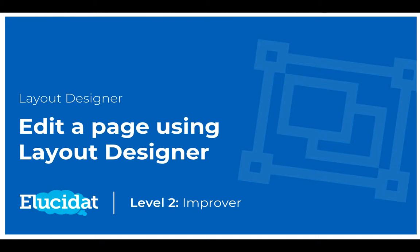Hello Elucidat users and welcome to this level 2 video on Layout Designer. In this video I'm going to show you how you can edit an existing page using Layout Designer.